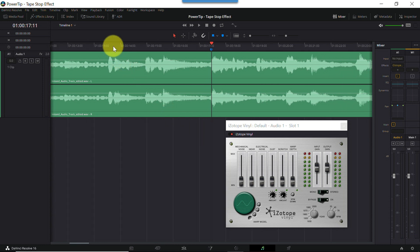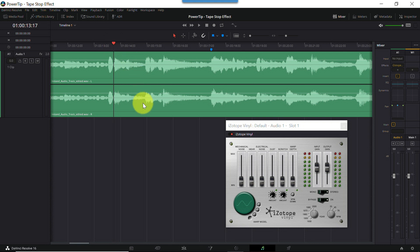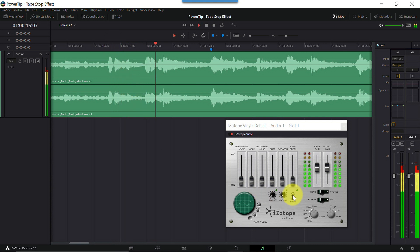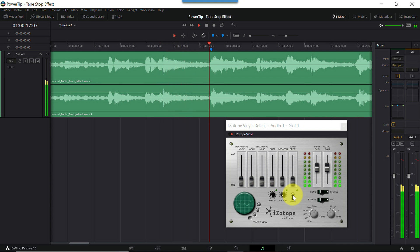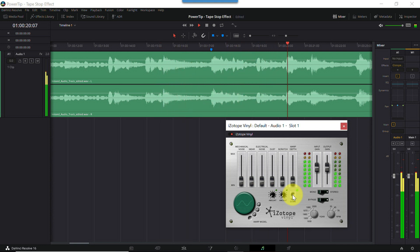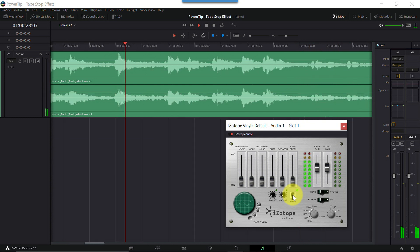I'll move my playhead back a little. I'll start playback, and when the playhead reaches my marker, I'll manually click the spin down button and confirm that's where I want the effect to kick in. Okay, I'm happy with that.